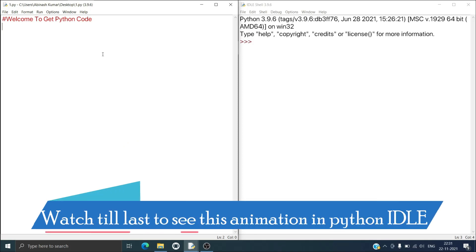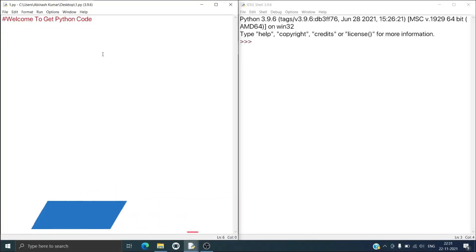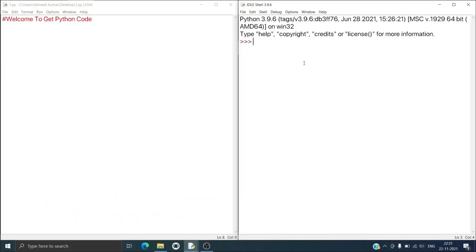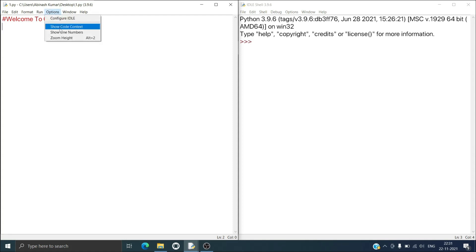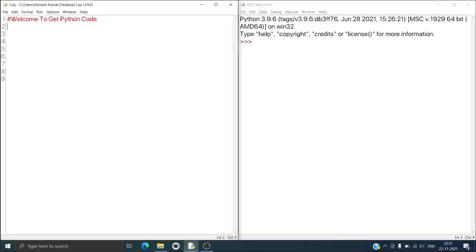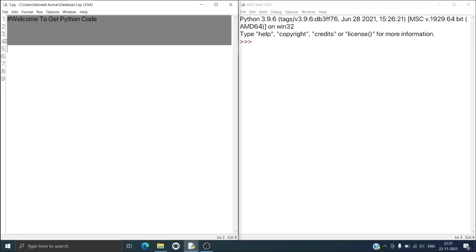On the left side of your screen you can see the editor window where you can type your code, and on the right side of your screen you can see the IDLE shell where you can see the output of your code. Here also you can type your code and see the output. If you go to Options and click on 'Show Line Numbers' then it will show the respective line number of your code.